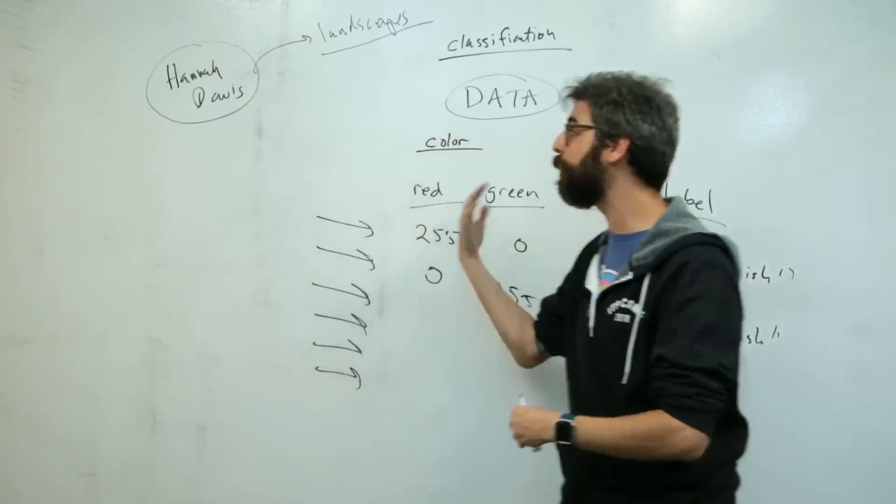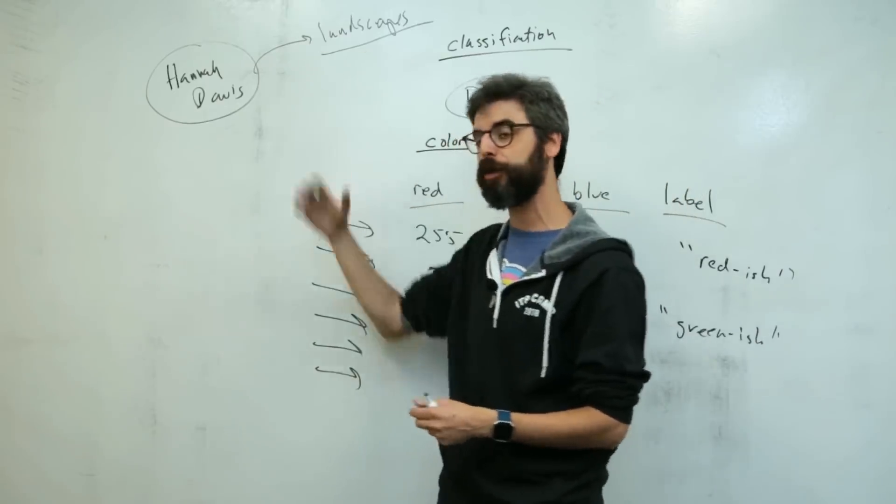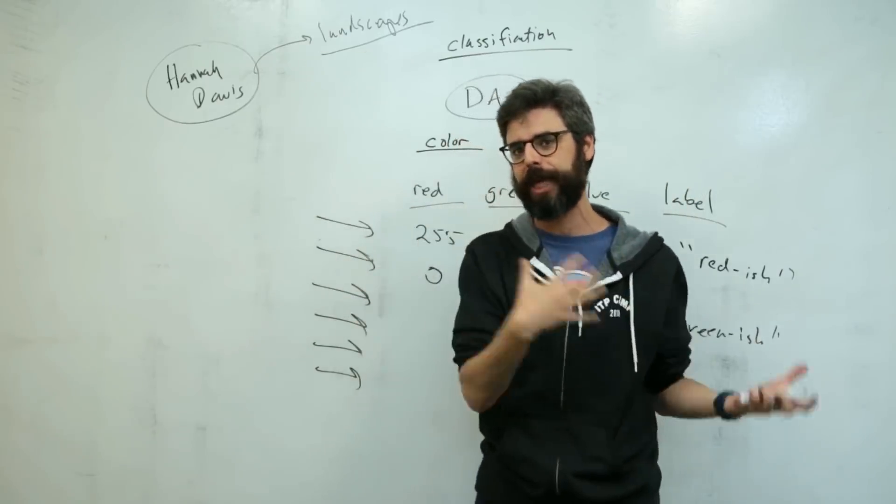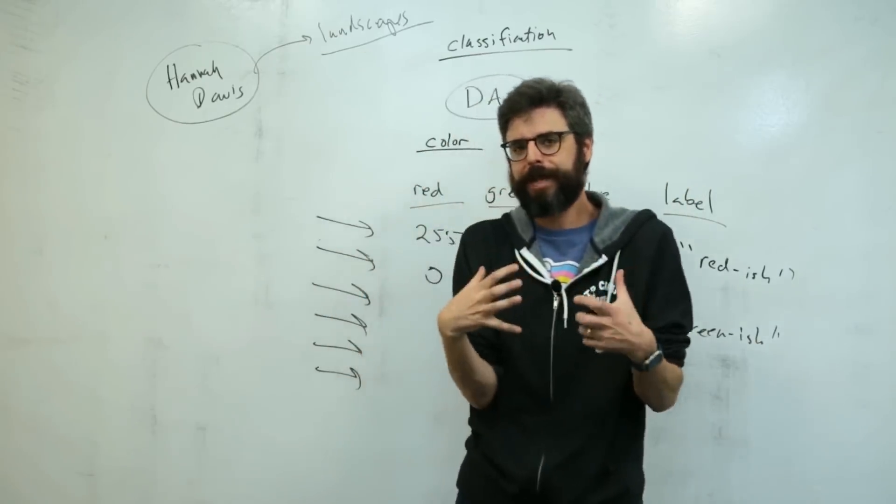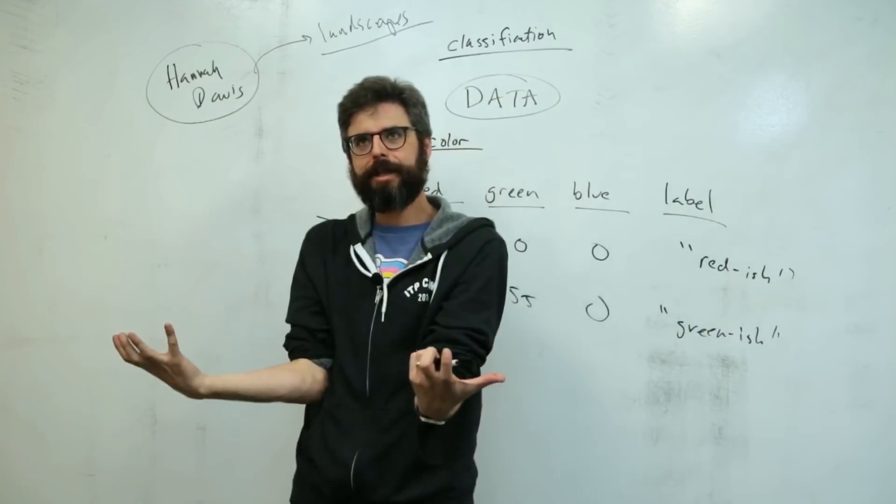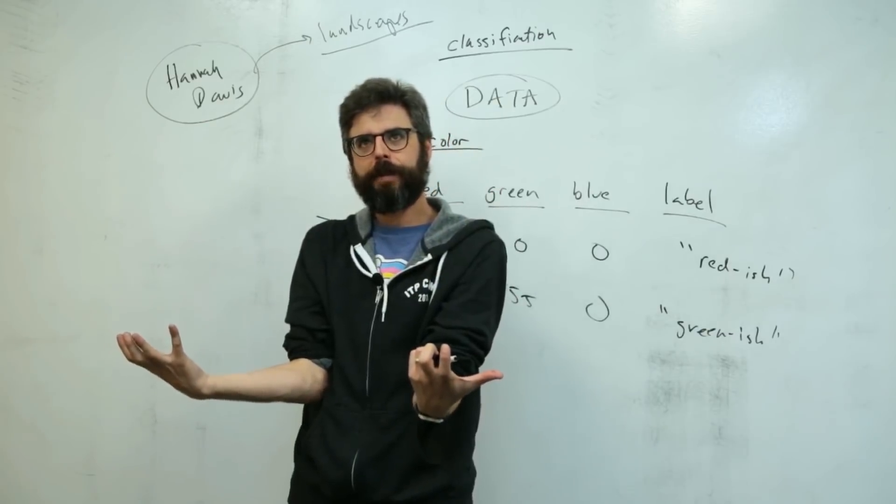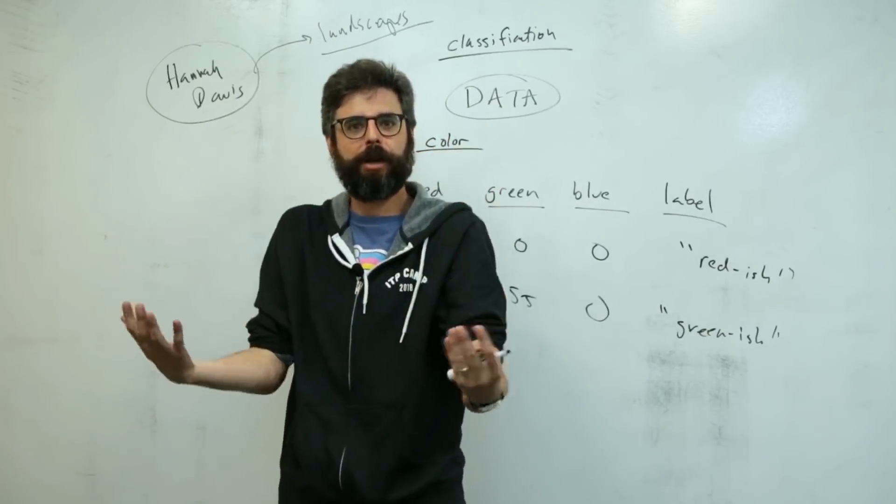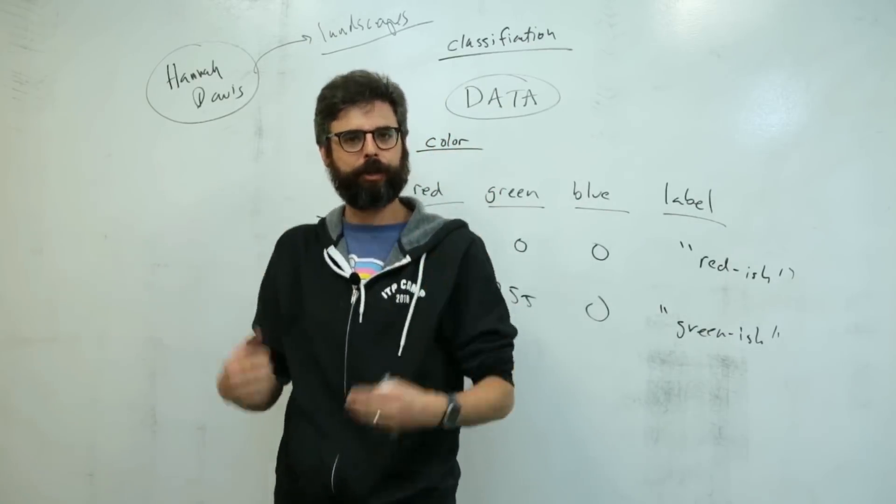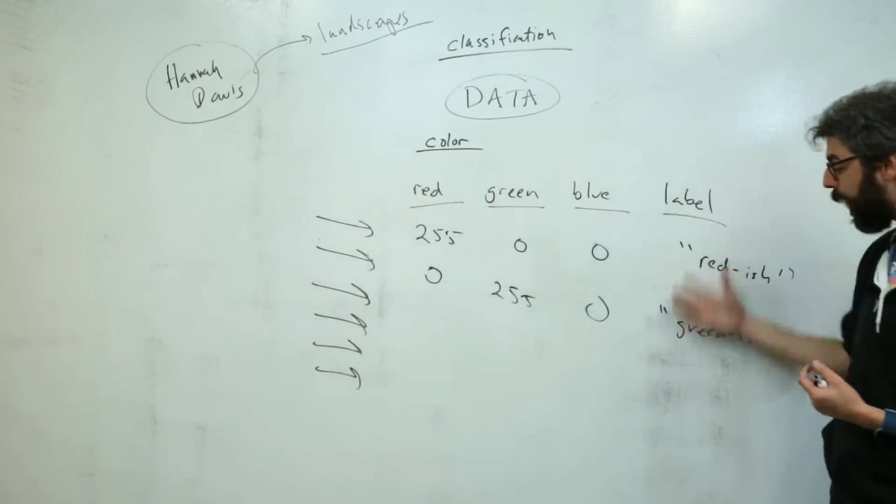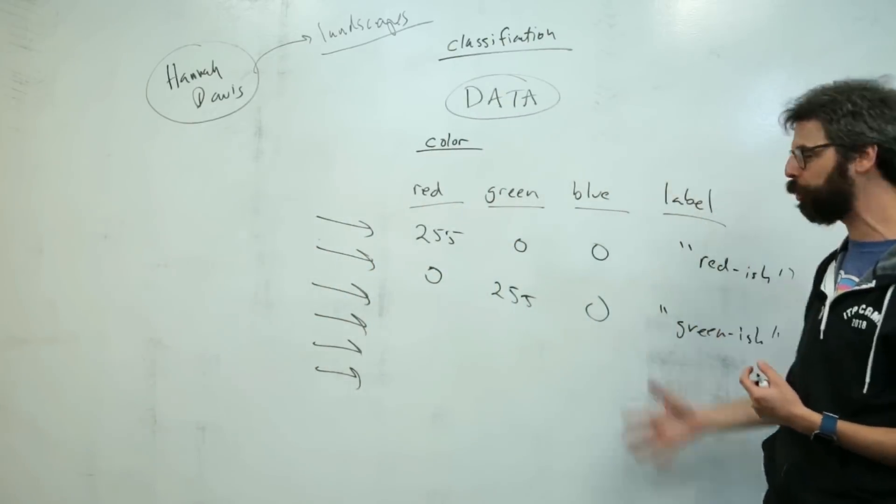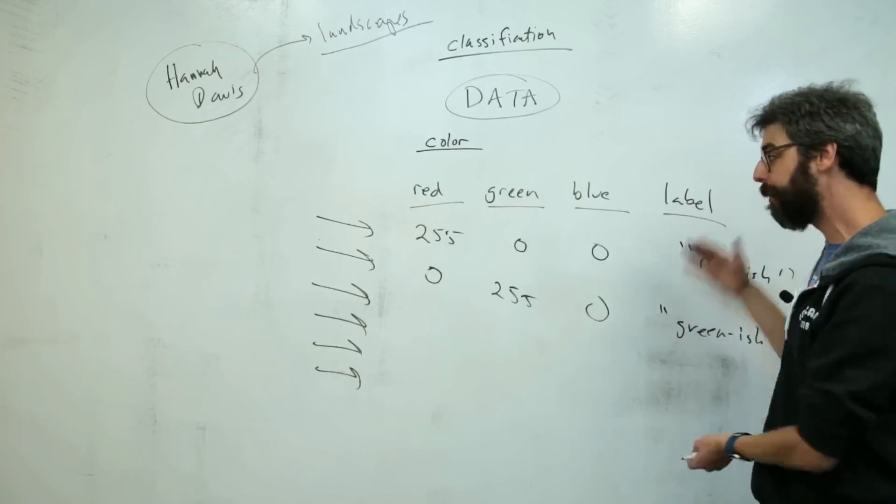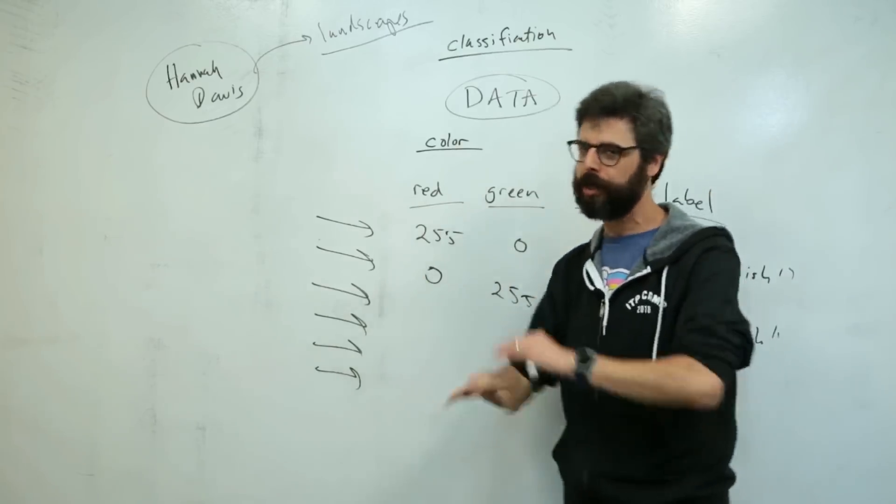but also thinking about could you have emotional landscapes? Could you have a data set of landscapes? These are landscapes that sort of embody the concept of fear or happiness or joy. So that might be something you start to think about. What kind of creative labels could you apply, fixed set of labels, to colors?